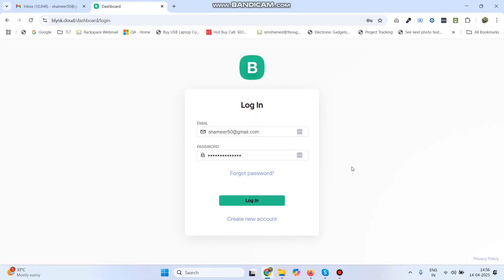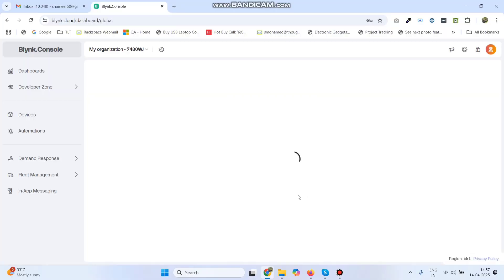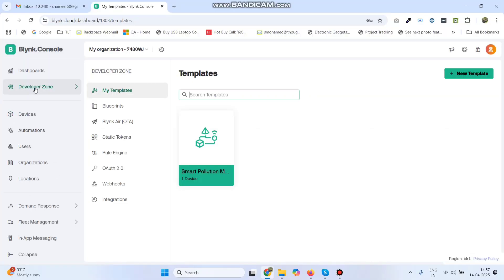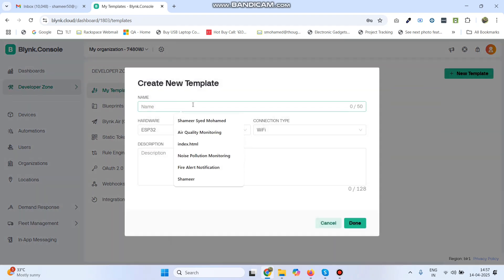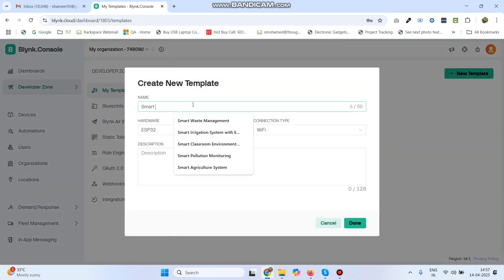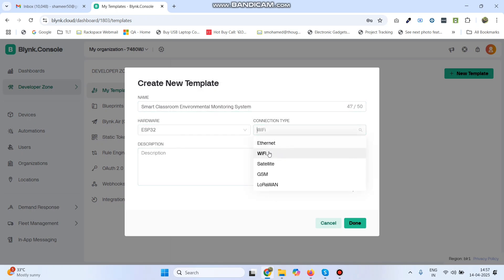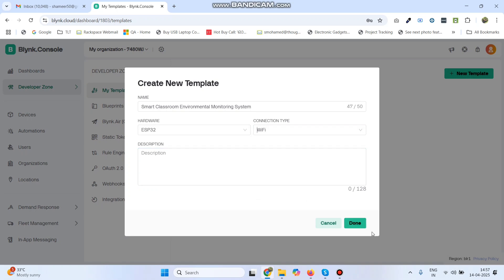Now we log in to the Blynk Cloud website, then go to Developer Zone. Click on New Template and give the template name: Smart Classroom N11 Monitoring. Select the hardware as ESP32 and connection type as Wi-Fi, then click the Done button.